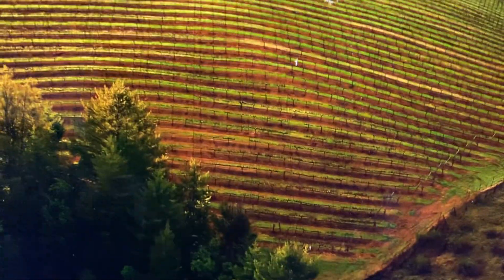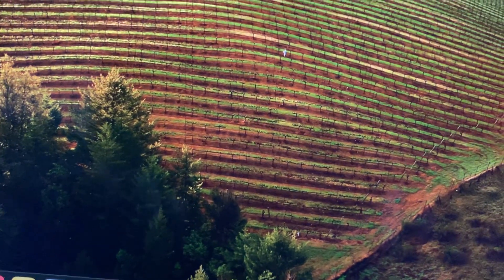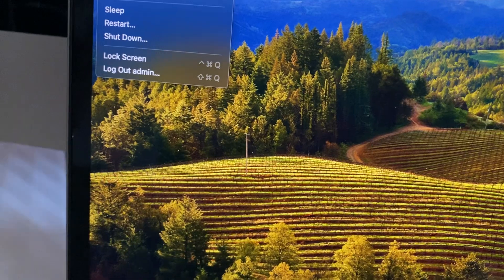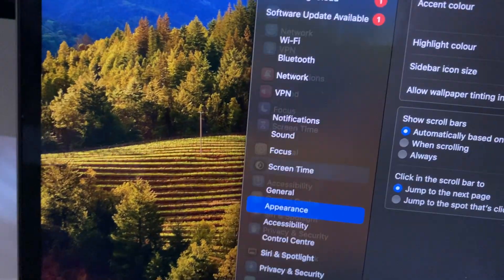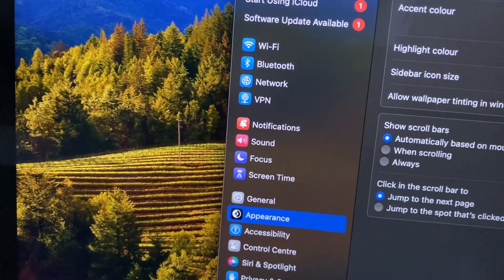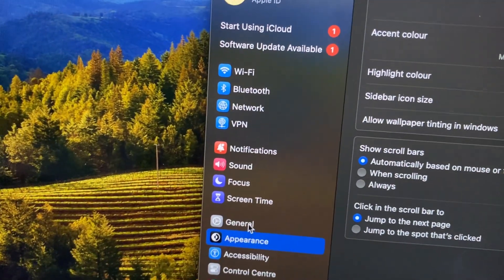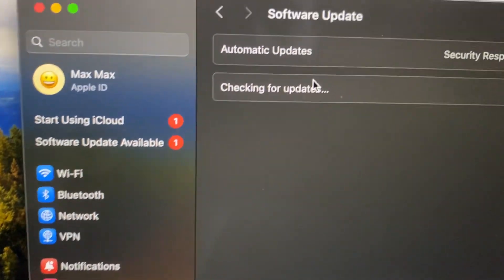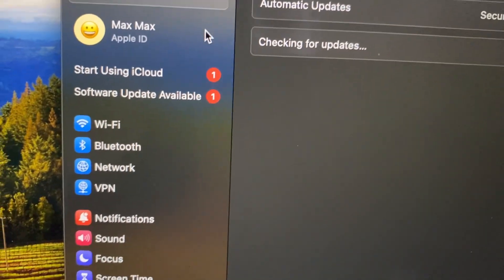You can check for a system update by tapping on the Apple logo, then choose System Settings. Open General, then Software Update, and here you can check for updates for your system.